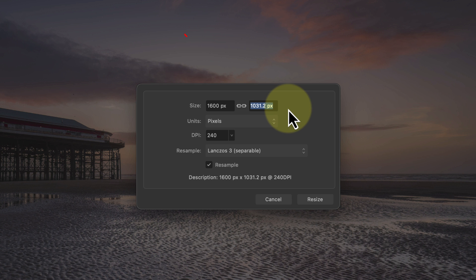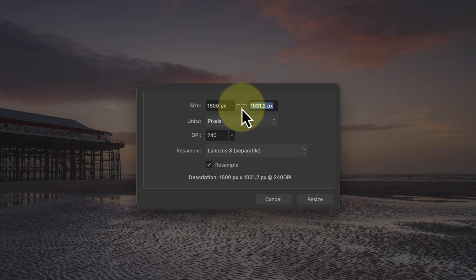This linking is controlled by the chain icon between the two fields. If I click it I break the link, but it's best not to for what we're doing. If you turn it off you can end up stretching the image when it's resized, and that won't win you any awards in a photo competition.